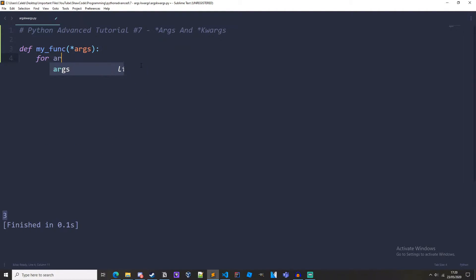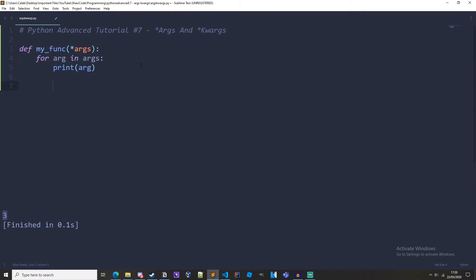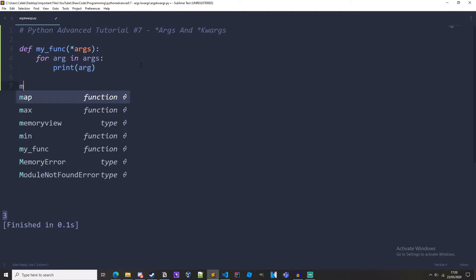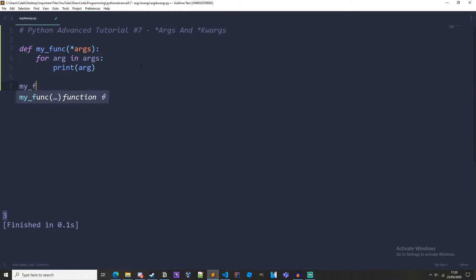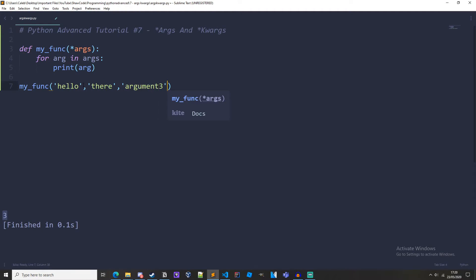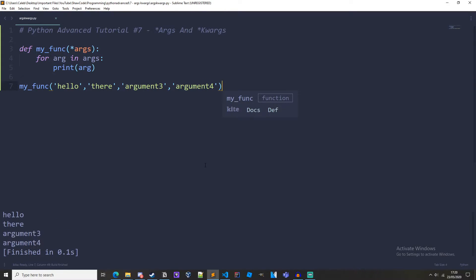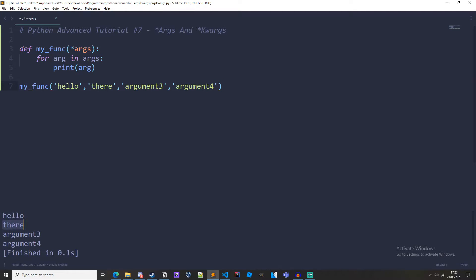Then we'll do for arg in args print arg, and then we'll do my_func with hello, there, argument3, and argument4. And if we just run this we can see we get hello, there, argument3, argument4.